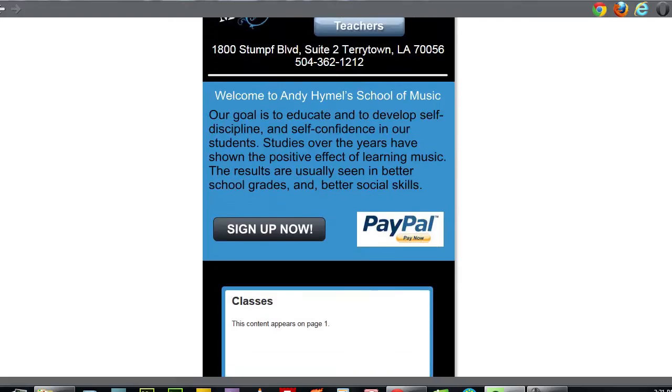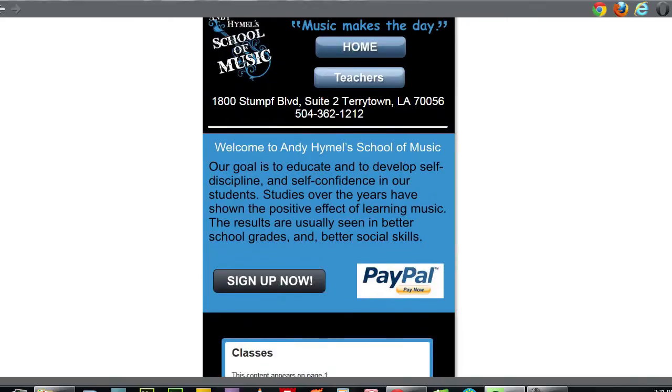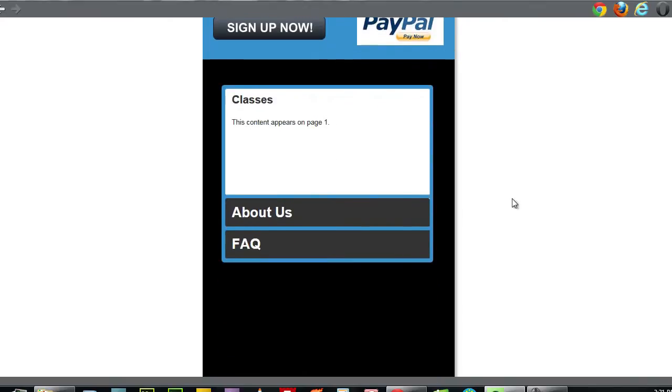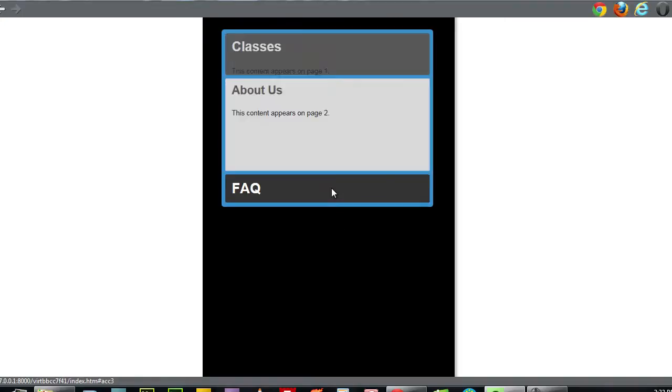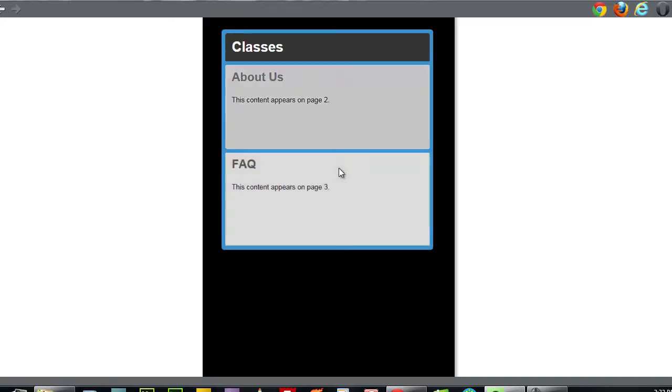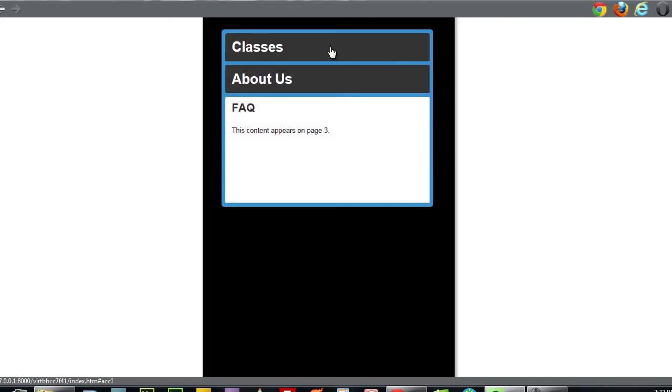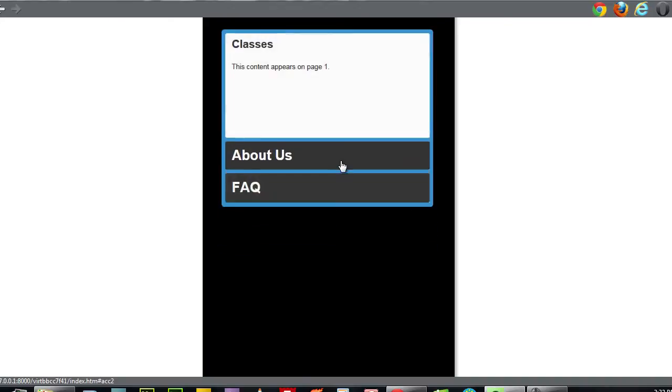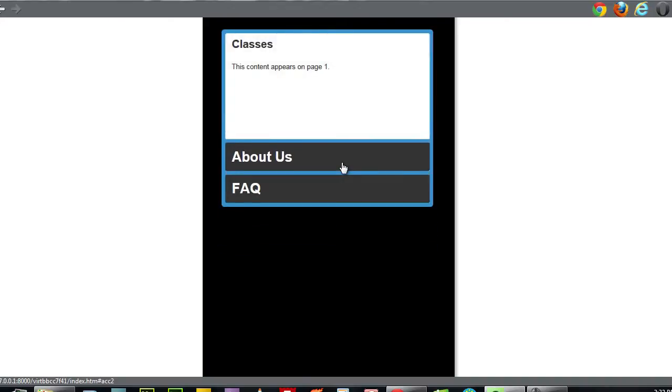So I'm going to show you how I integrated this accordion here, because the accordion that comes with Xara Web Designer is not exactly what I'm looking for. This one's CSS, so it's going to work on just about any modern phone.